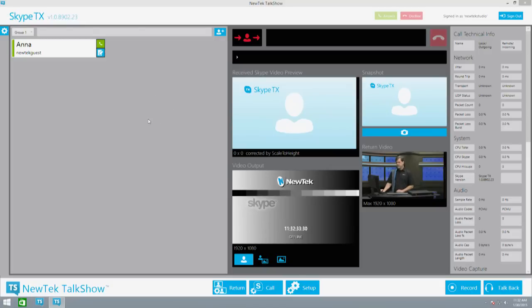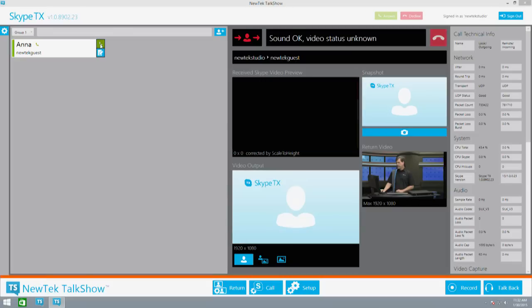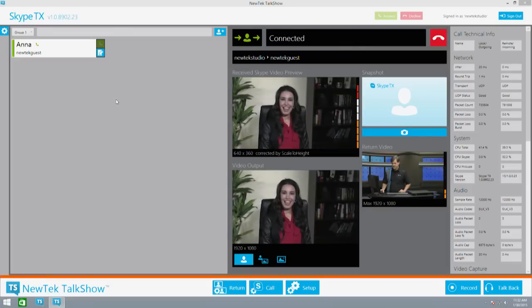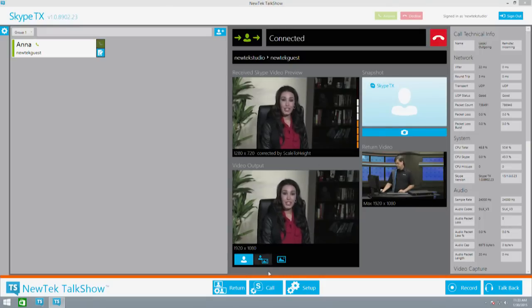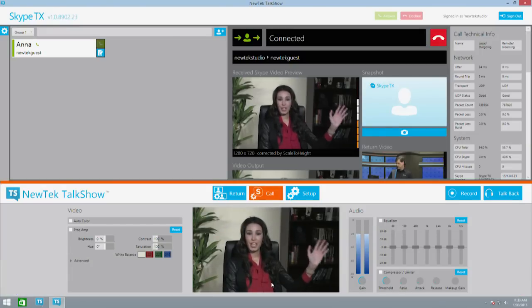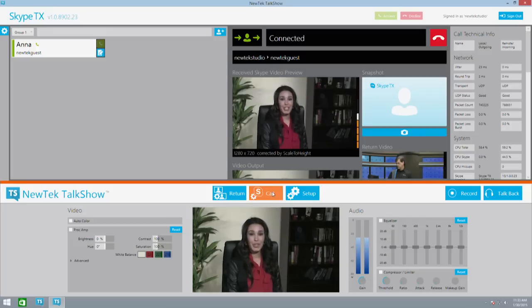Now let's take a look at how it works. On the left side of the interface is the Skype contact list. To start a call, click on the green phone button. Once a Skype call is in progress, you'll see the Skype video call displayed here and the Talk Show output displayed down here. The Skype TX call preview is displayed at a reduced frame rate, but the actual output of the Talk Show is full frame rate HD SDI, ready to use in a production with standard video equipment. Talk Show includes an additional preview that displays full frame rate video so you can see the true quality of the call right from the user interface.